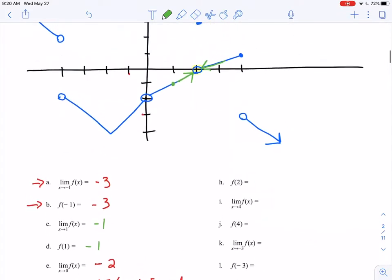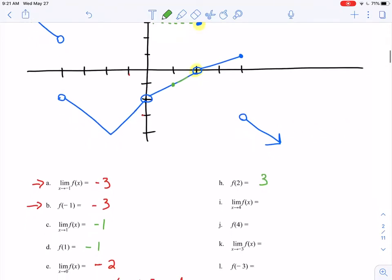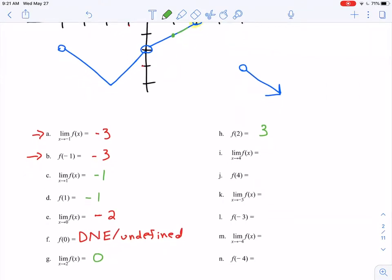Contrasting with f of 2: there's a hole here, so that's not the point. But if there's a hole, I look for any closed circle at the same x value — and there is one with a y value of positive 3. So f of 2 equals positive 3. This is interesting: the limit was 0 and the function value was 3 — they both existed but were two completely different numbers.